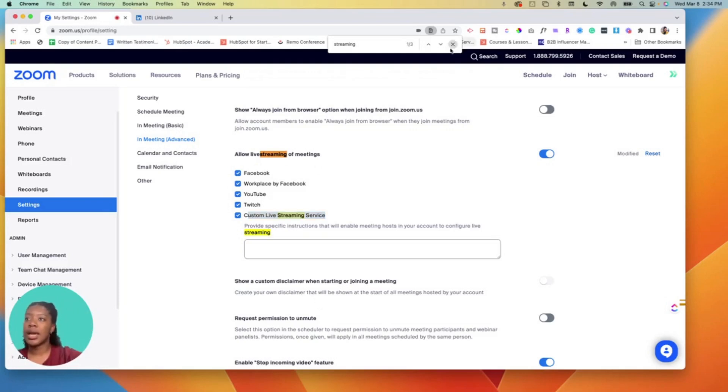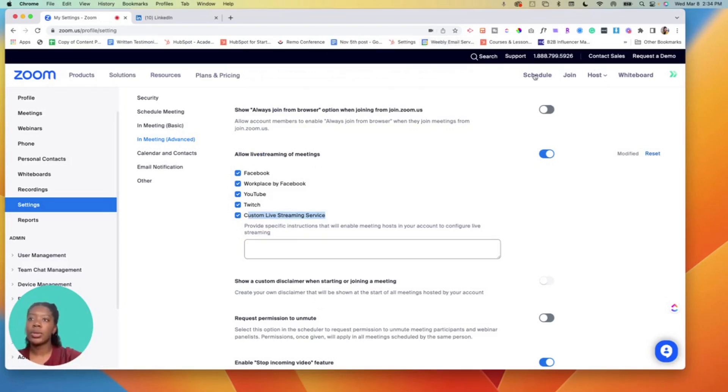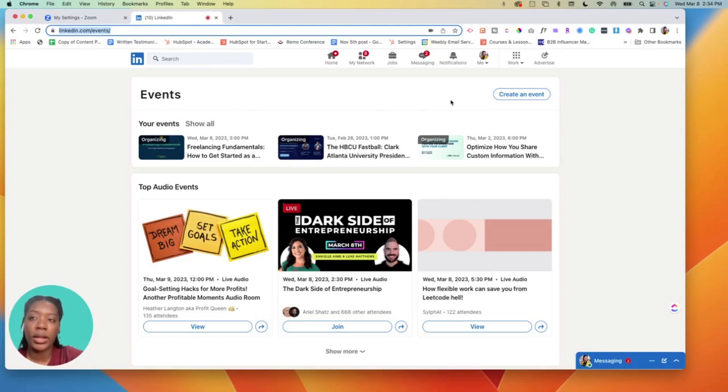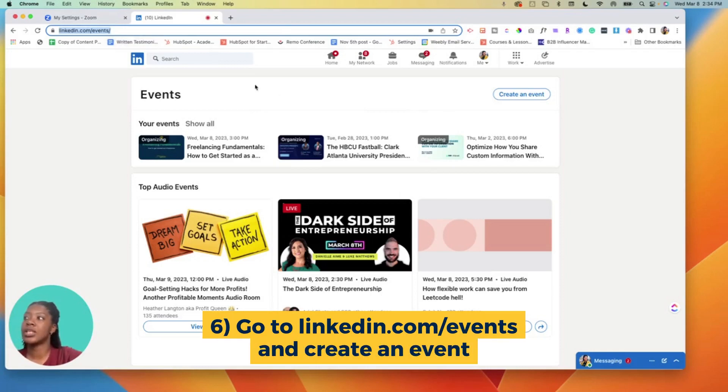So now that you've done that, you can go over to the platform - in this case we're using LinkedIn. You want to make sure that you have an event created on LinkedIn and I'll put the link down below, but you just go to linkedin.com/events.